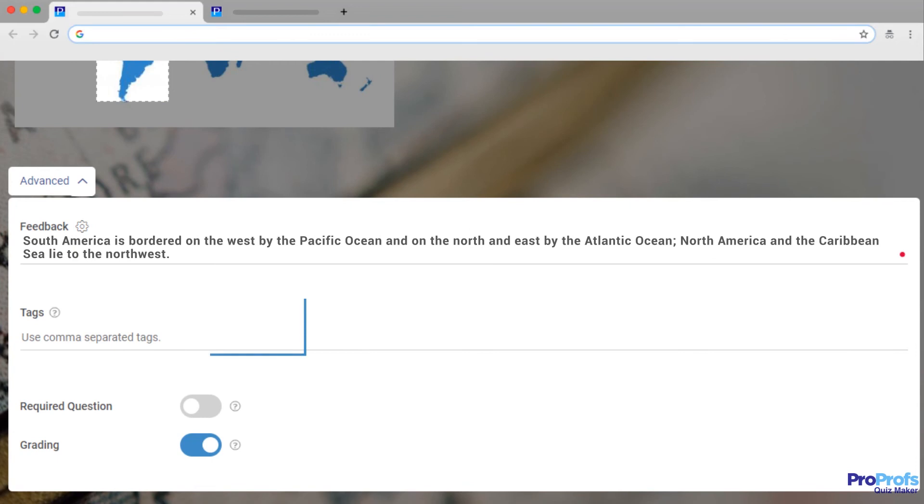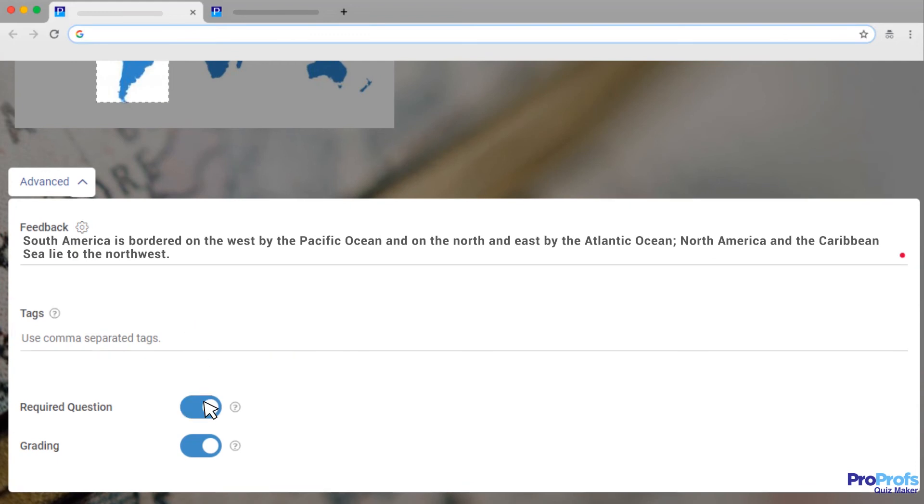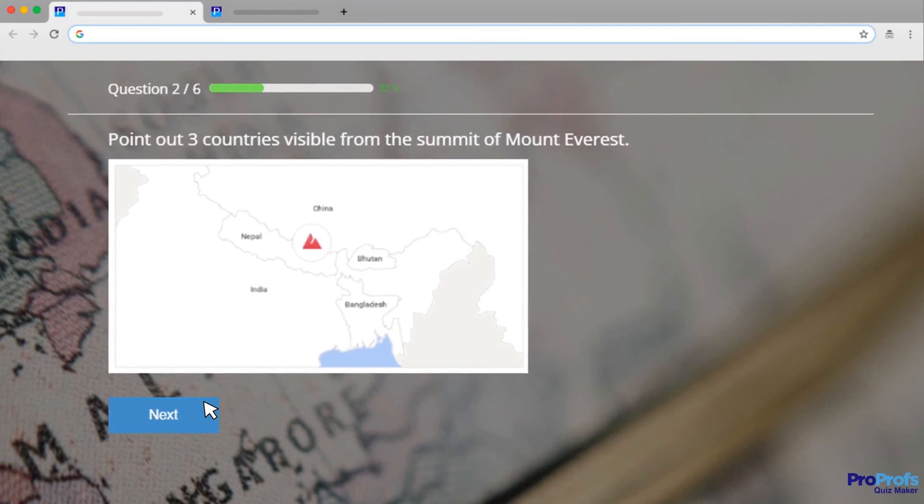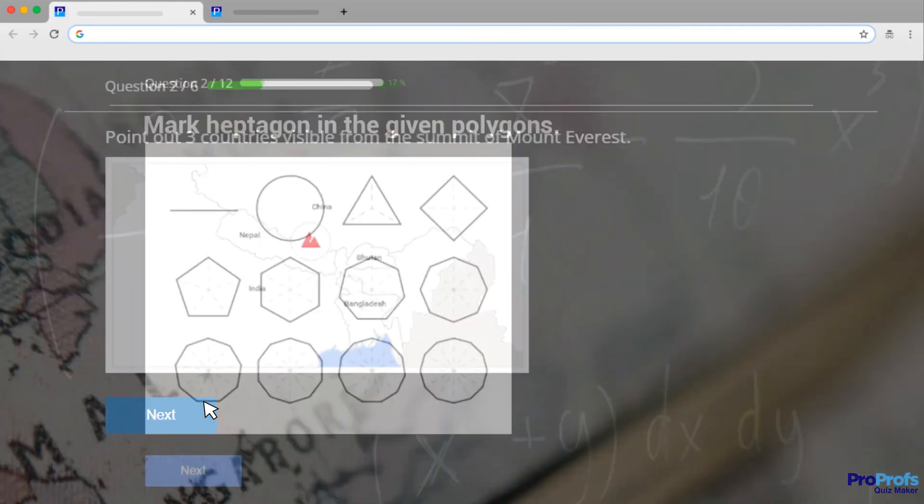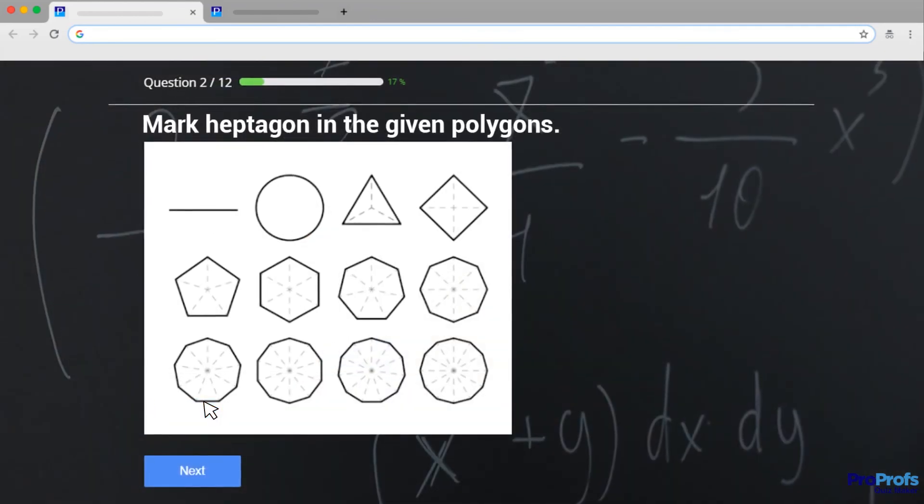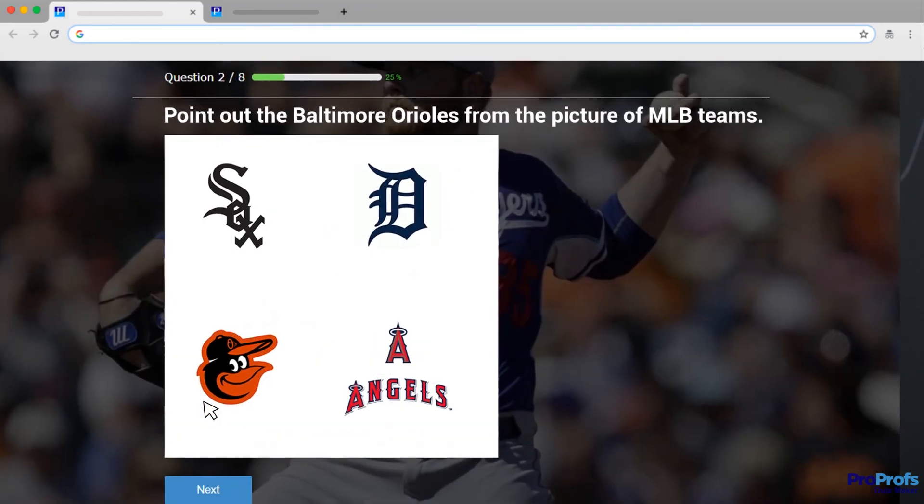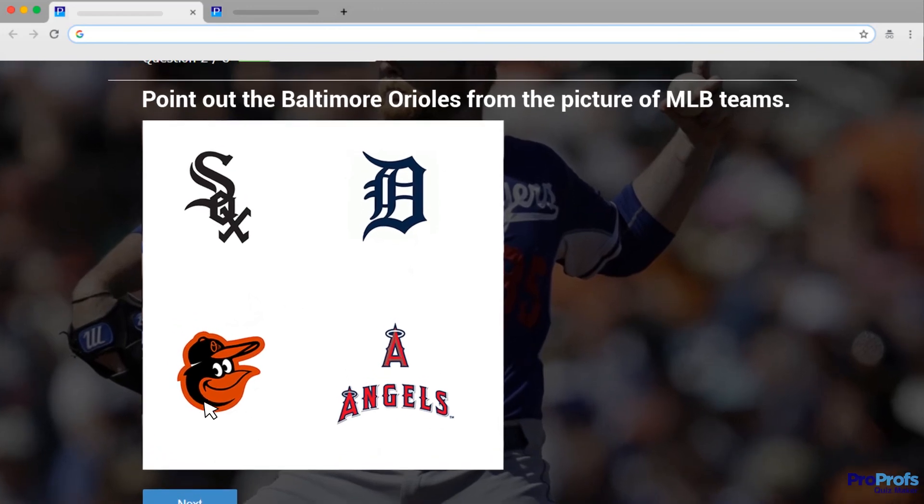Additionally, you can categorize questions by adding tags, make questions compulsory. Repeat the steps until you get enough questions for your quiz and do not forget to preview your quiz before finalizing it.